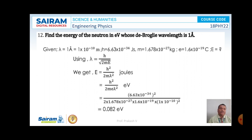We know that lambda is equal to h by square root of 2mE. So E can be written as h² by 2m lambda². On substituting the values of h, m, and lambda, and on simplification, the value of E is found to be 0.082 electron volts. This is the solution for the given problem.